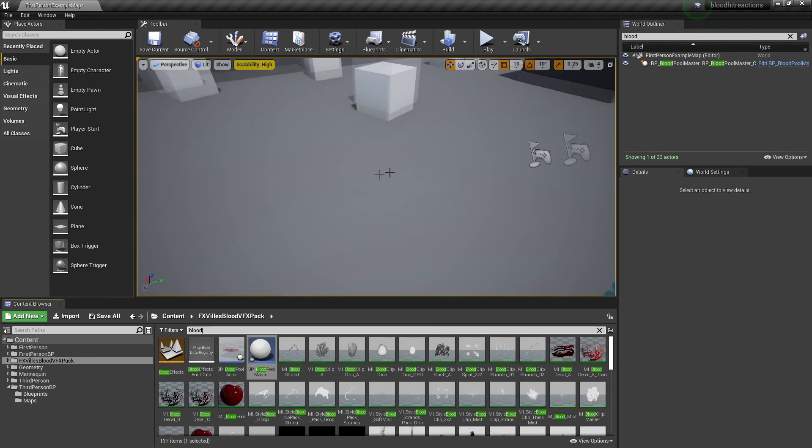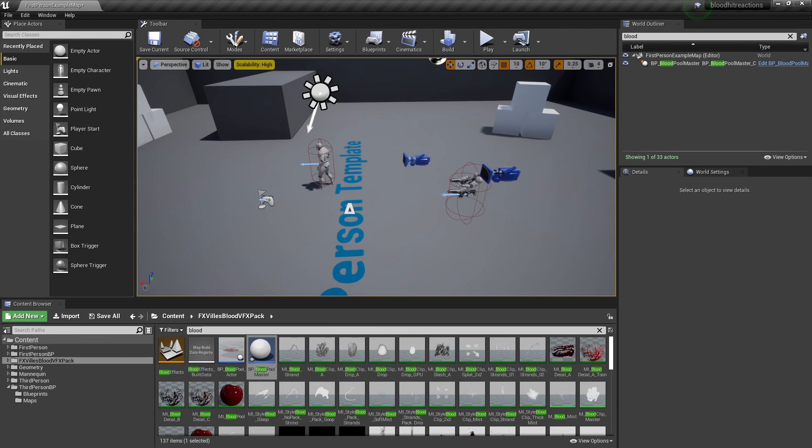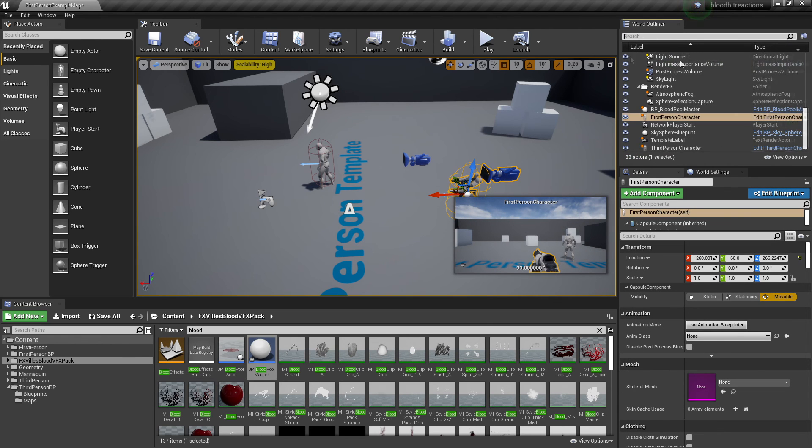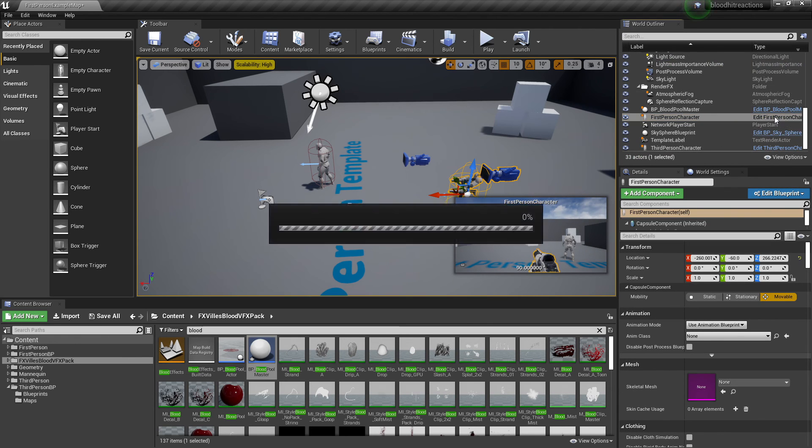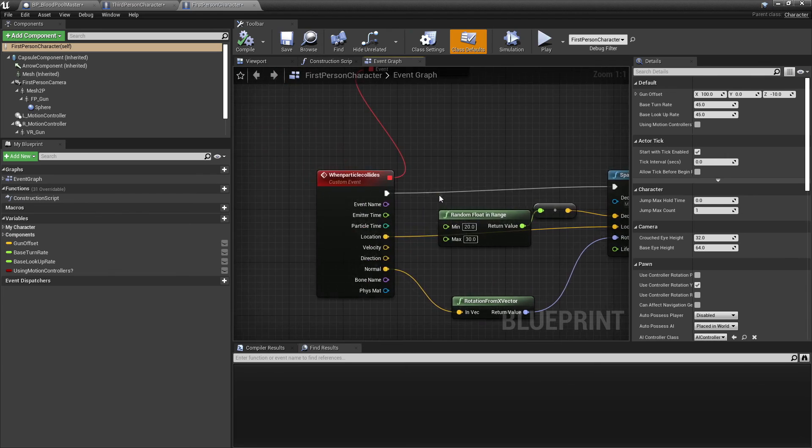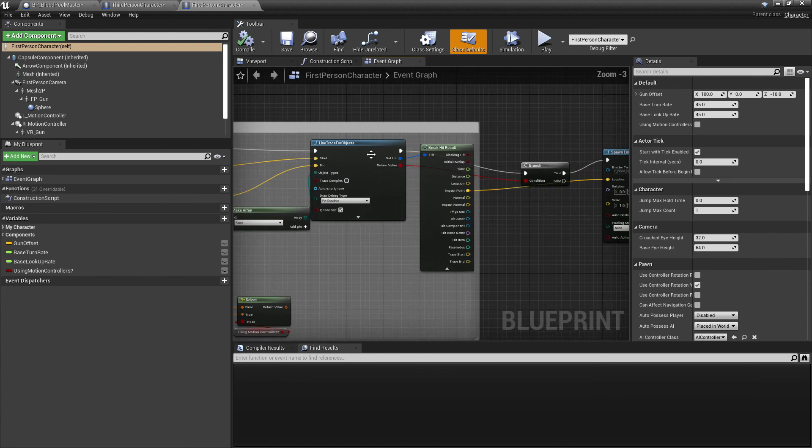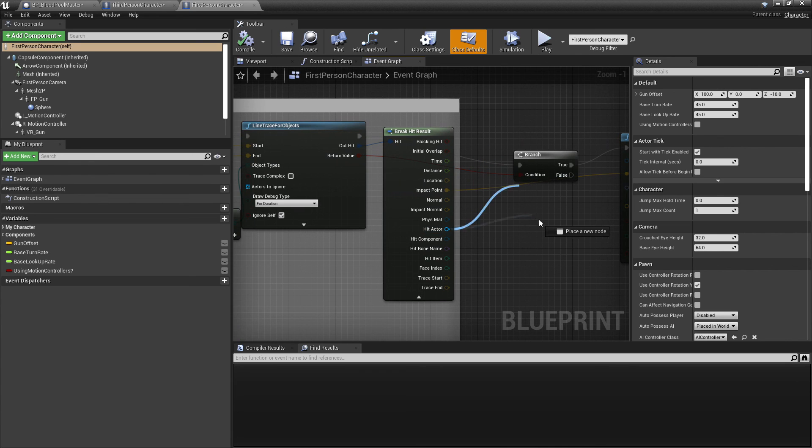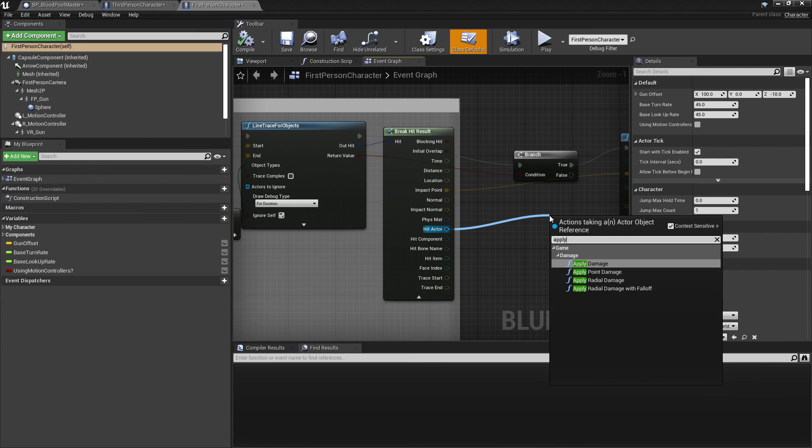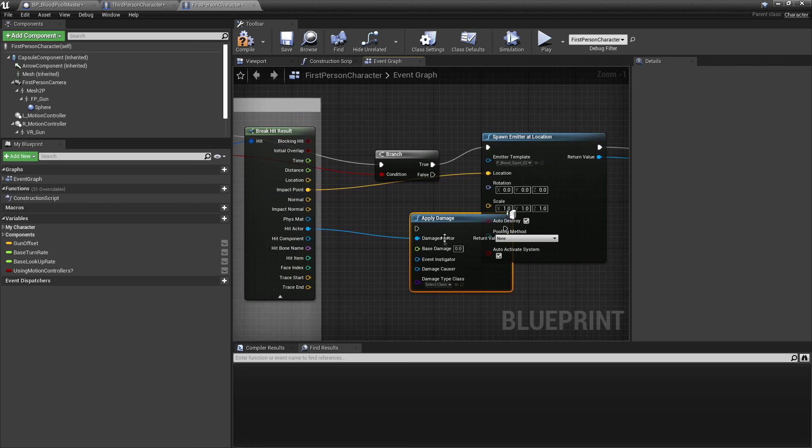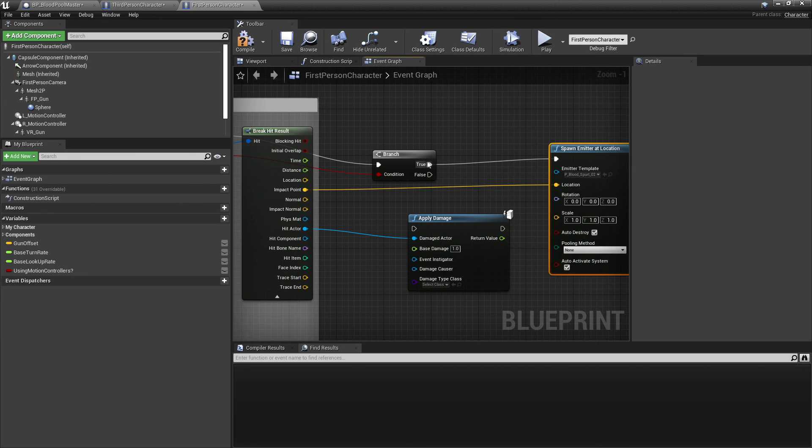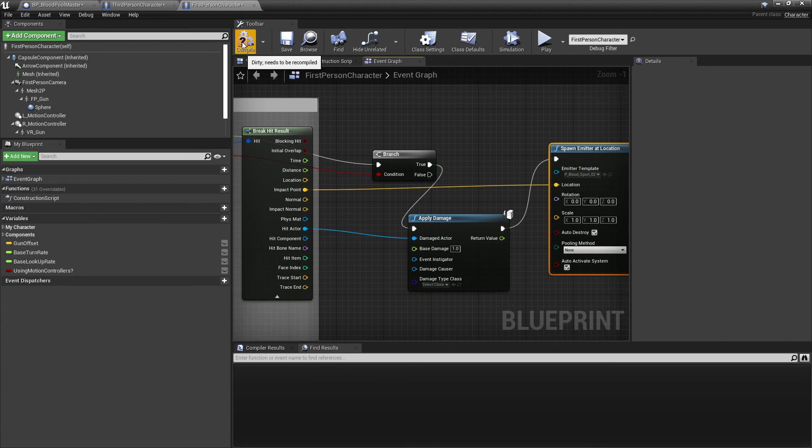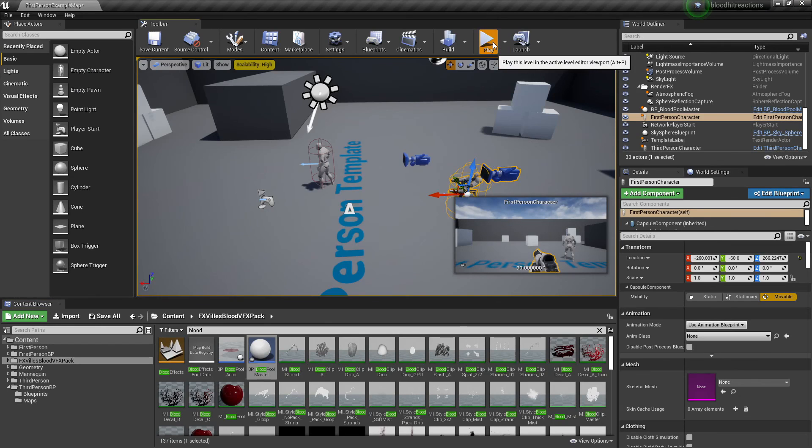And then we can close this, head over to our first person character, and make it so that the hit actor, the actor that we hit, we just drag up here and look for apply damage. And the damage is going to be one, and set everything to true. Click compile, close this and now I go play.